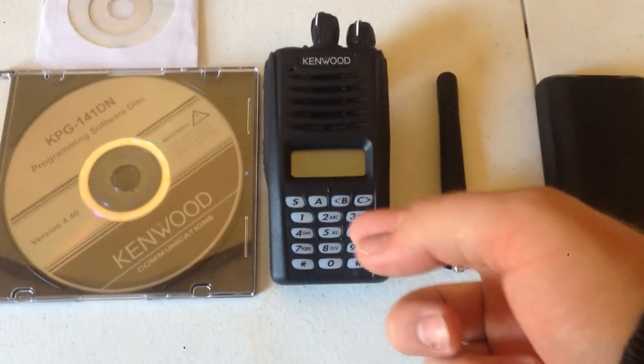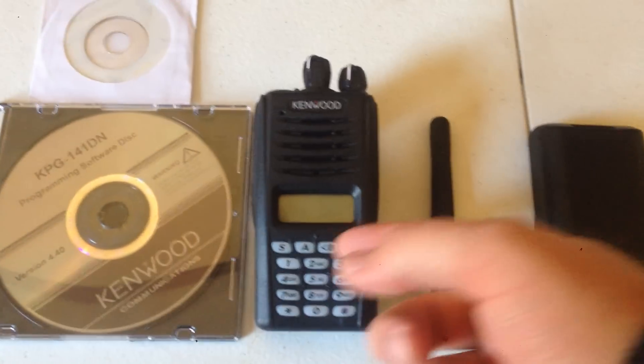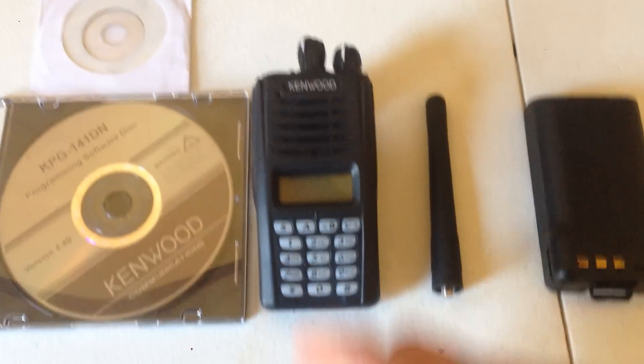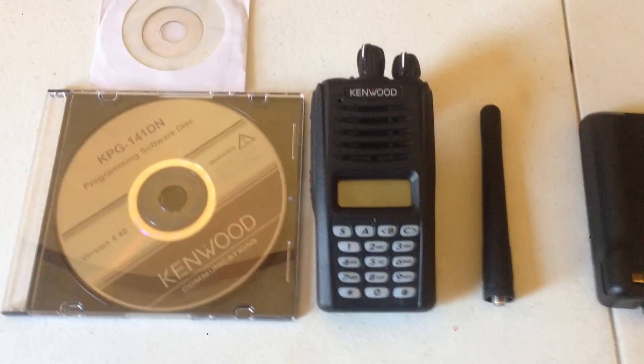Hello everyone, this is the Kenwood NX220 K3.